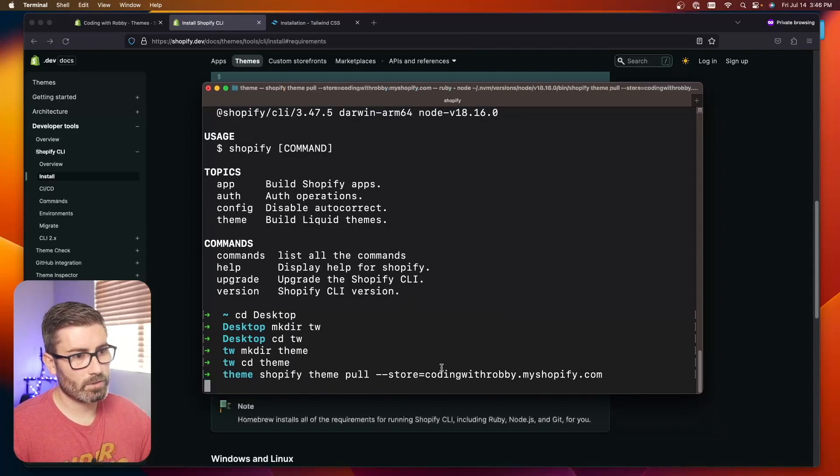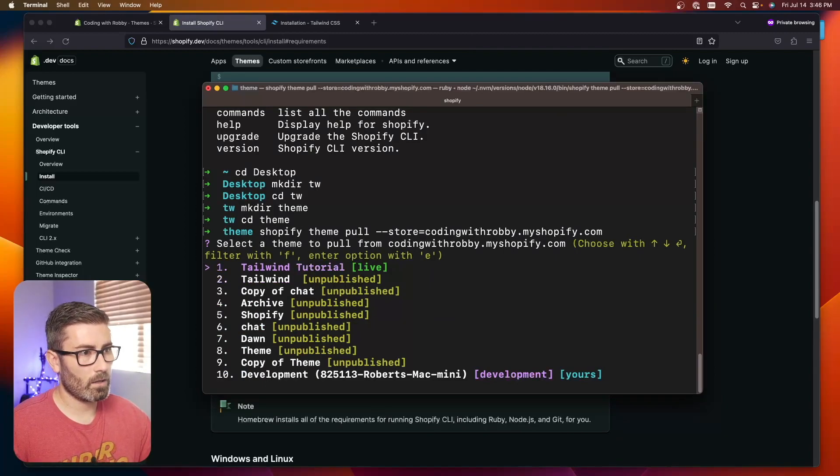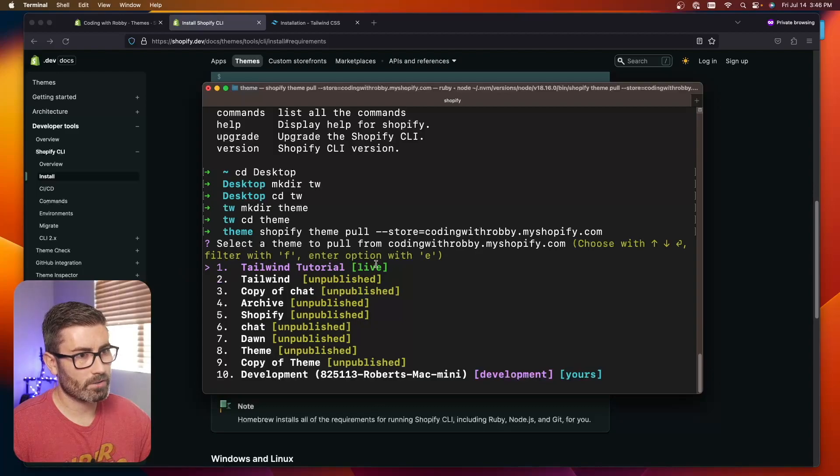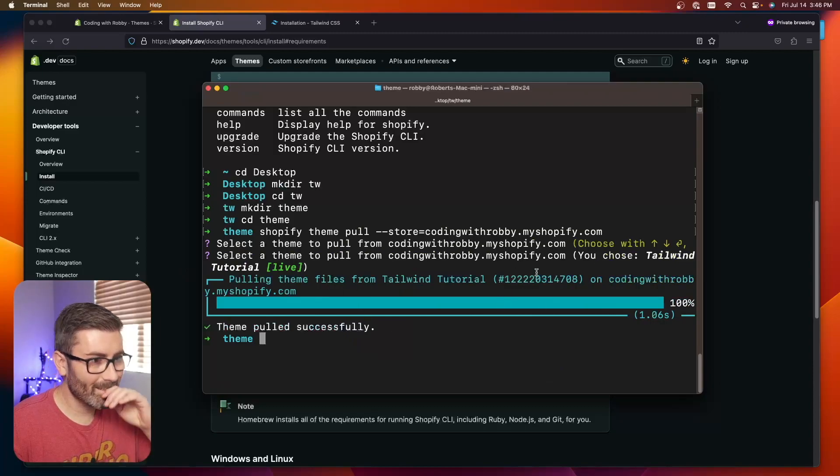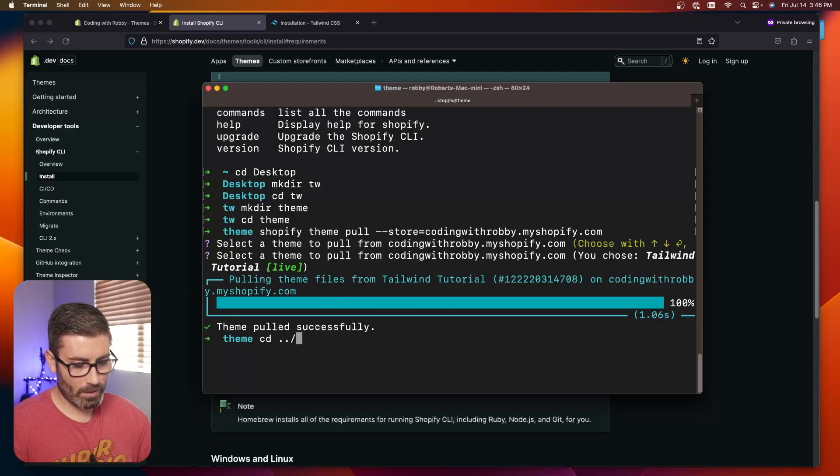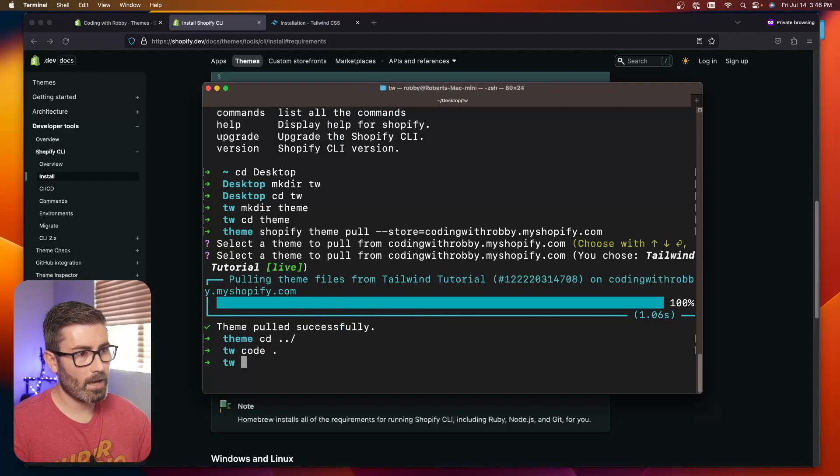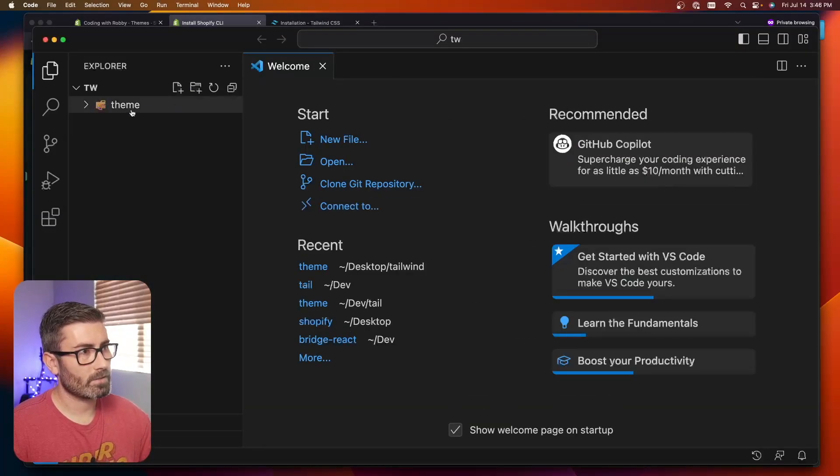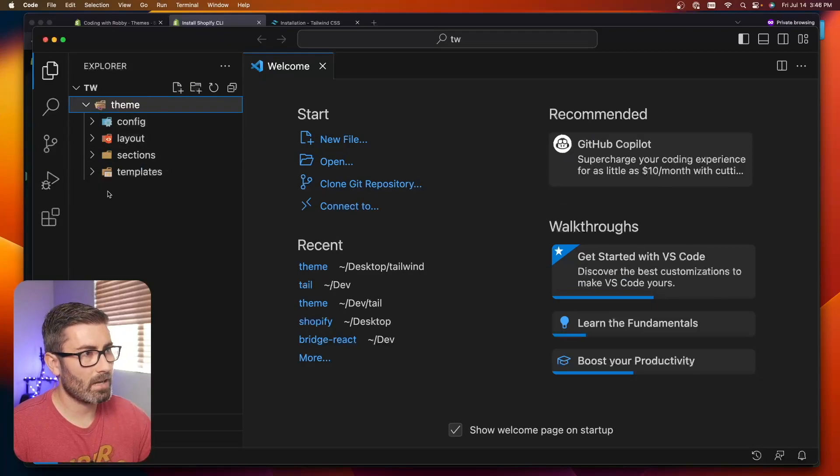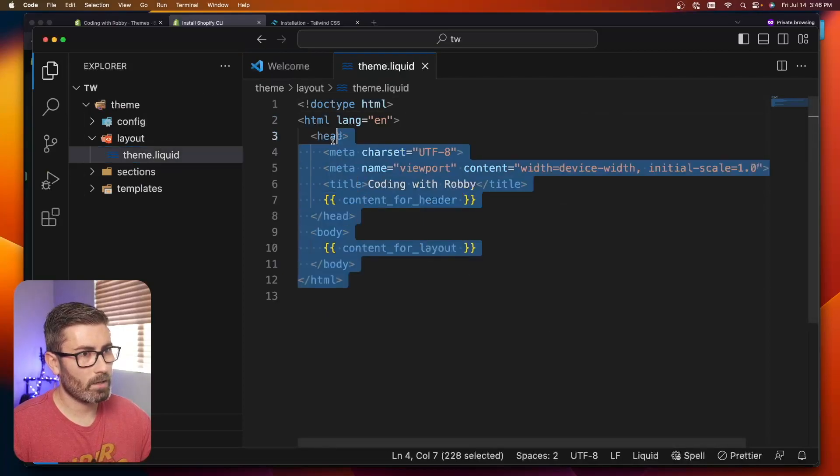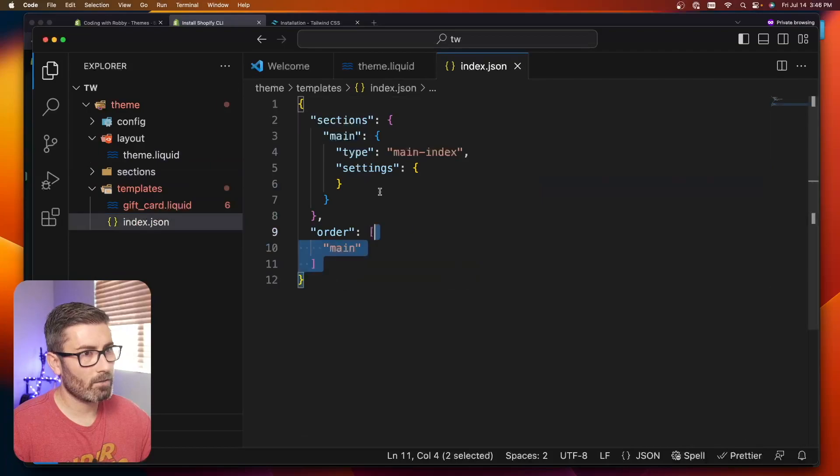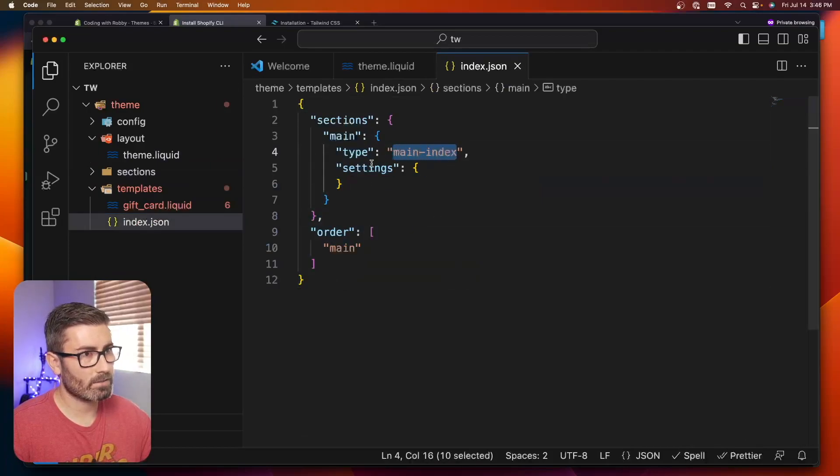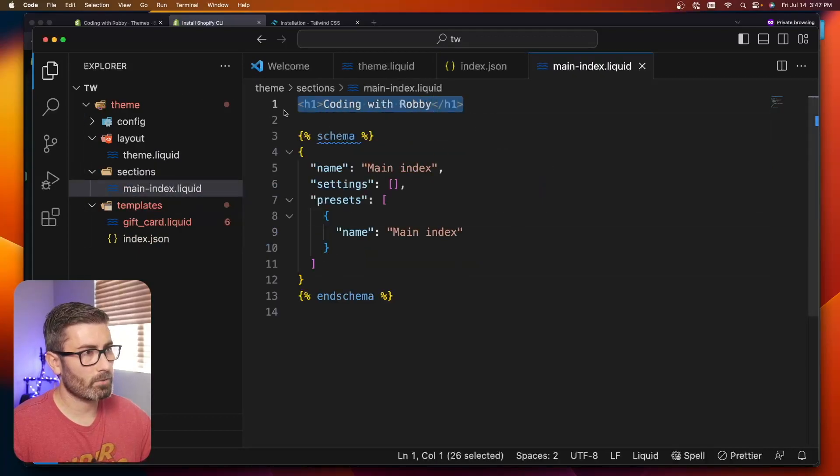To do that, you're going to go Shopify theme pull --store and then you put your stores.myshopify.com URL. Mine is codingwithrobby.myshopify.com. The first time you run this command, it's going to make you log in. I've already done that, so it lists all my themes. I'm using this Tailwind tutorial theme which is currently published. I'll just hit enter and it's going to download all those files. Now I'm going to open this up in VS Code. Here's that theme folder with all my theme files. My theme is basically empty. I have a theme.liquid file, an index.json file, and a main index liquid section that says coding with Robby.